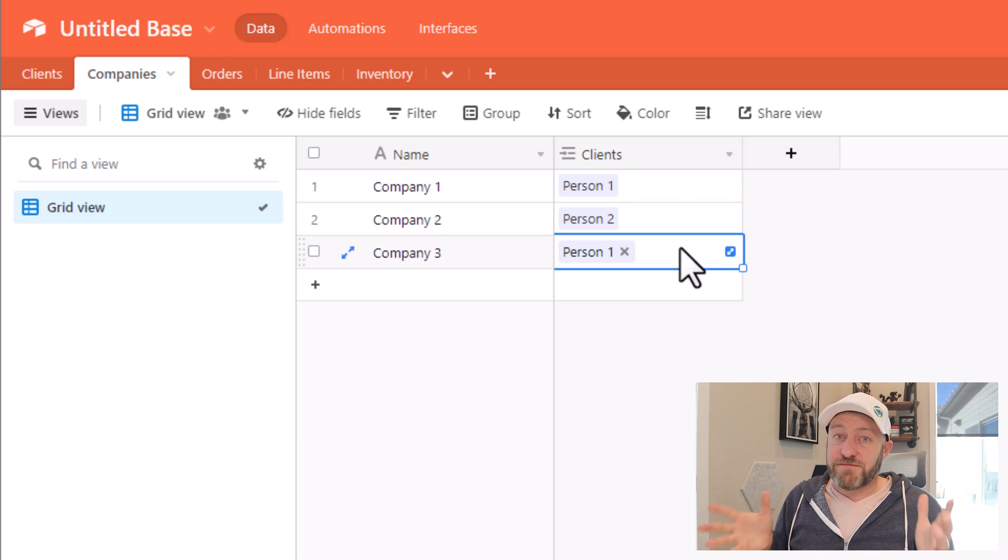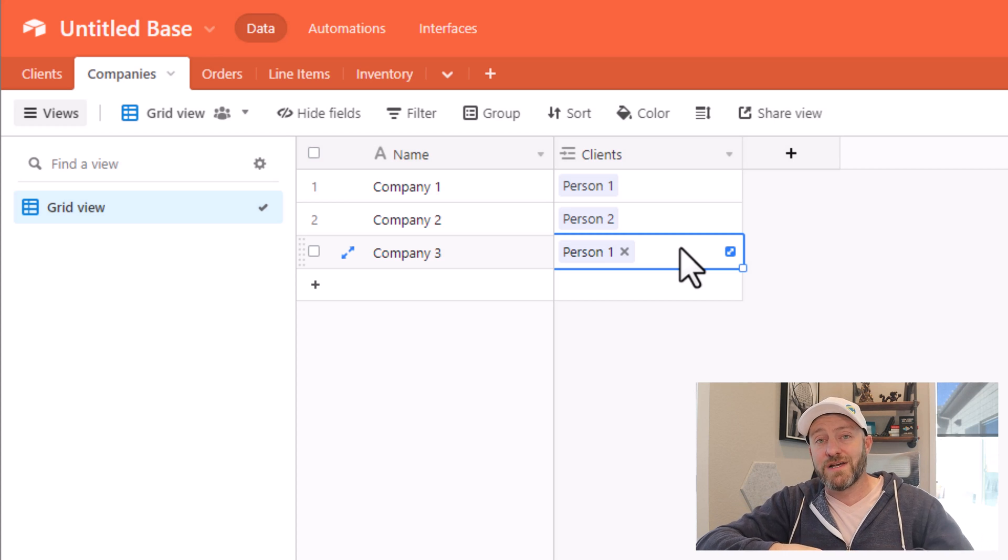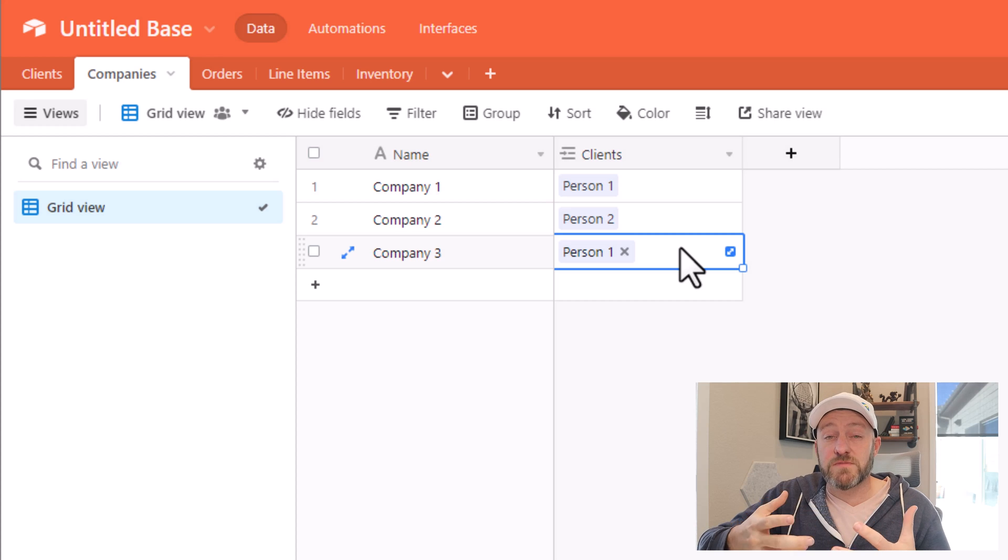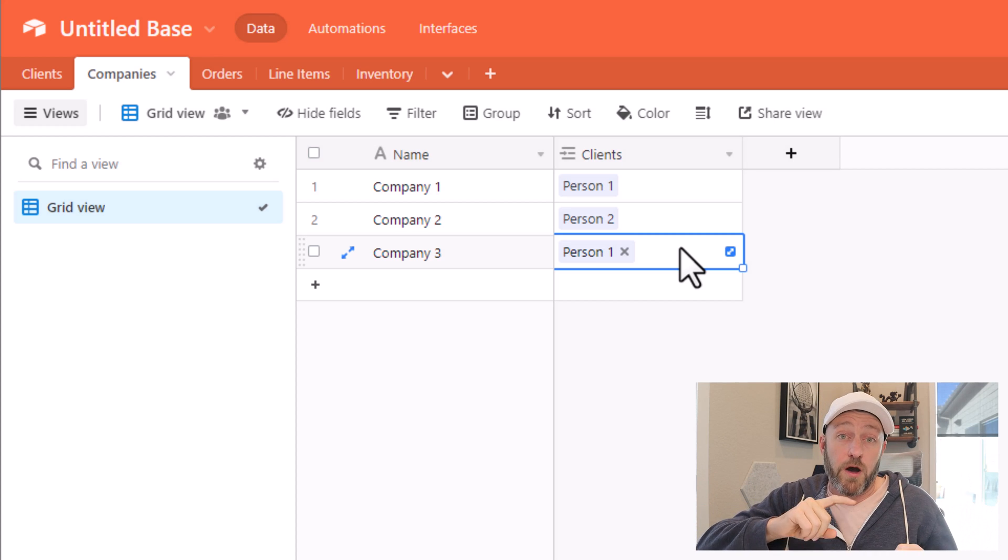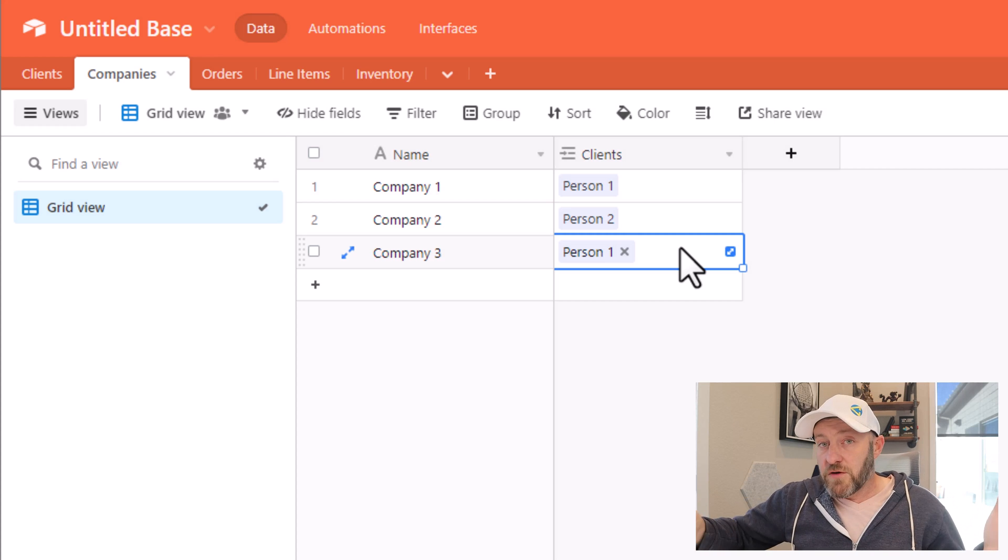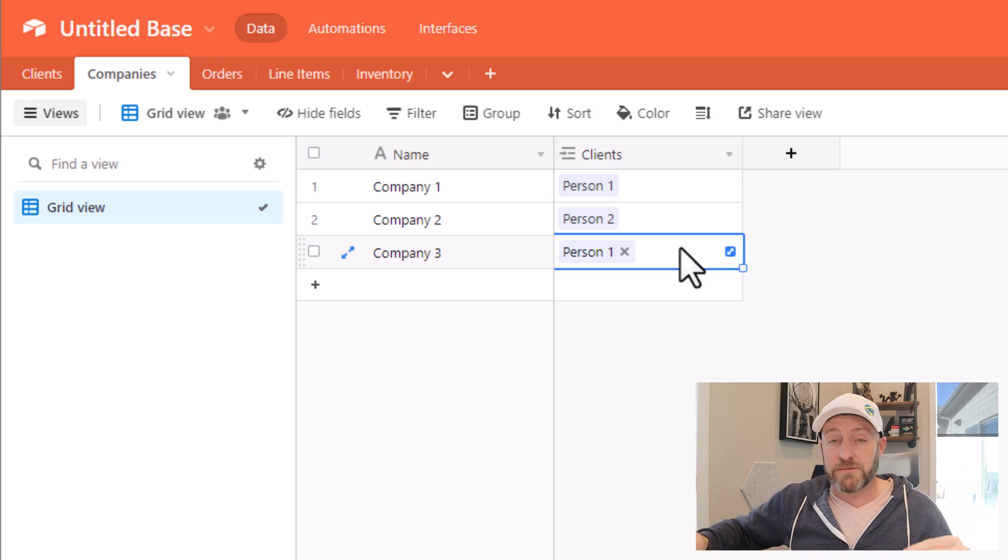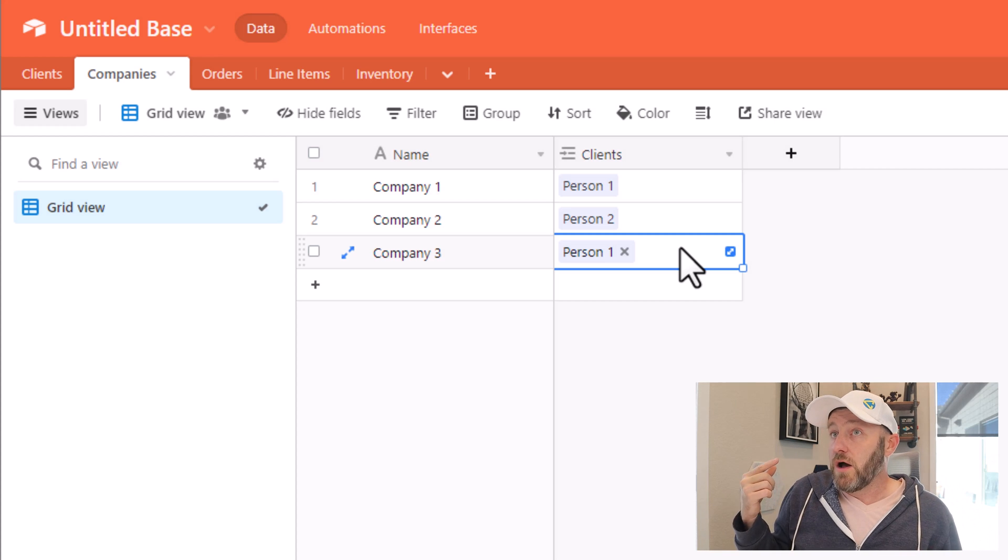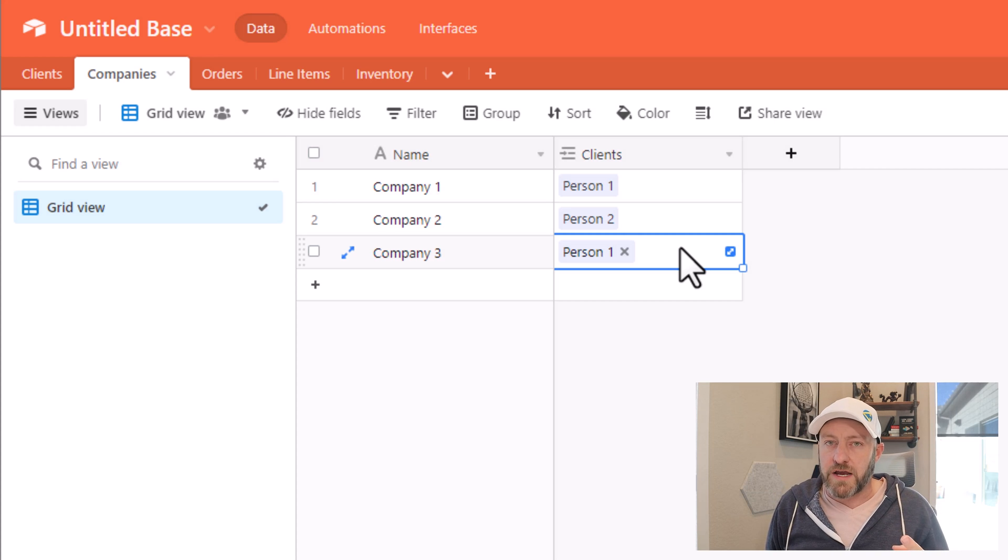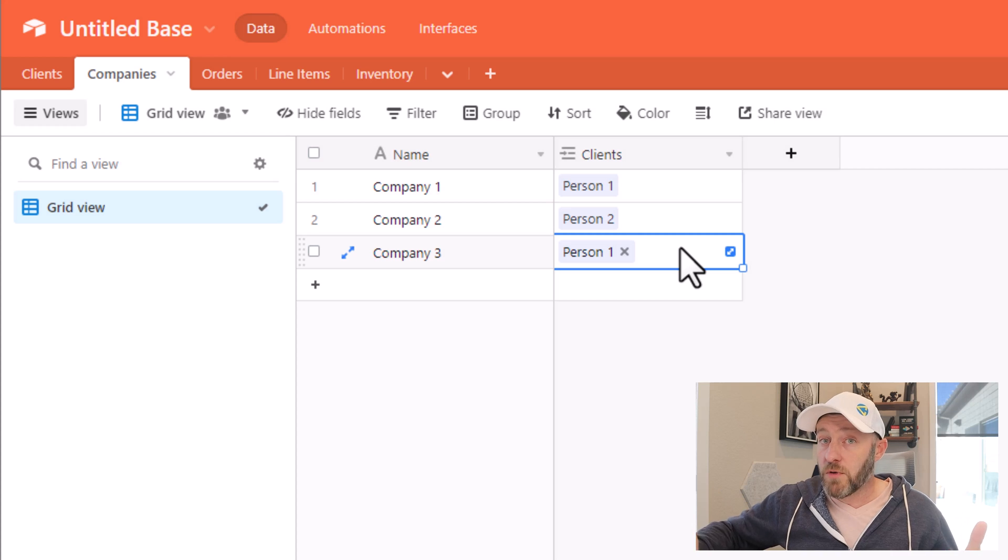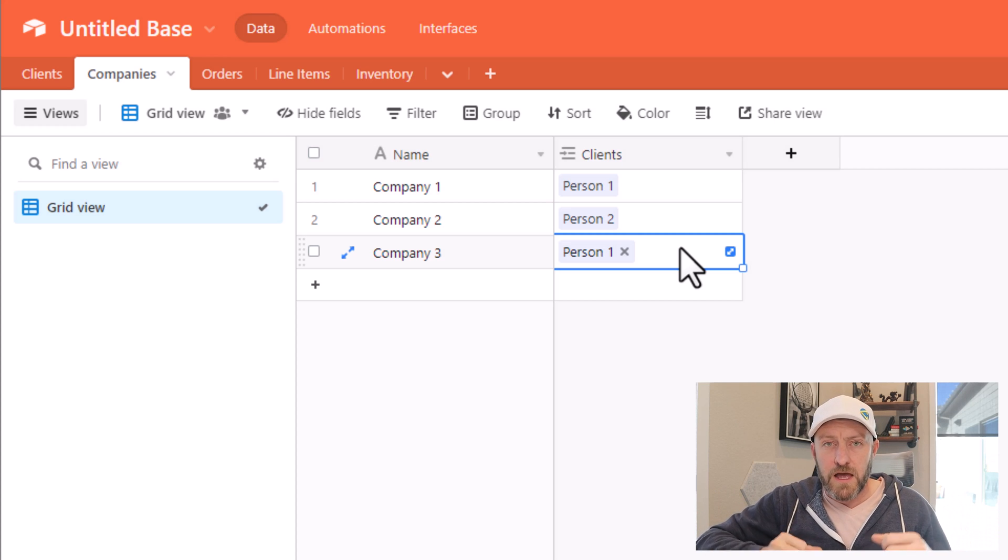So those are the basics for building any linked relationship between two tables. Now I want to point out that there are three different options in terms of the ways that you can build these connections with or without multiple record links. If you toggle off multiple records for both of the tables, then you have what is called a one to one relationship. Because in this case, one client would connect to one company, and one company would always connect to one client, there would be no multiple connections on that type of a relationship.